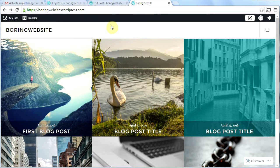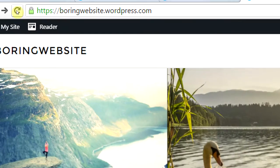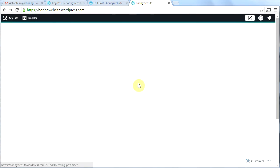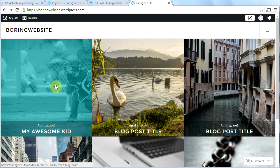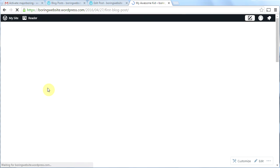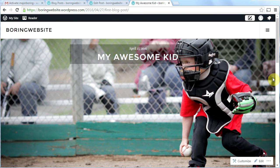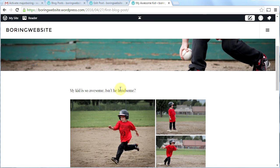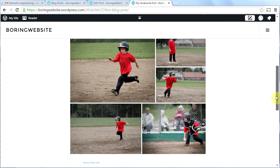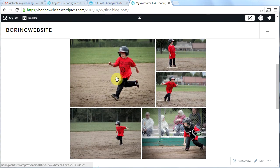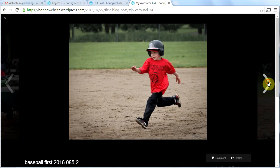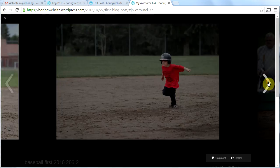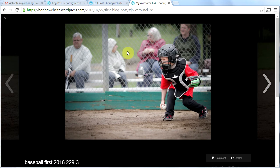Let's go back to the homepage now and see what we've created. I'll click refresh and there's my first post — 'My Awesome Kid'. If I click on it I'll see my first blog post: there's my featured image, the text I typed in, and my cool little gallery. If I click on one of the pictures it opens a full-screen slideshow and I can click through the pictures.